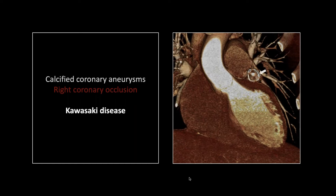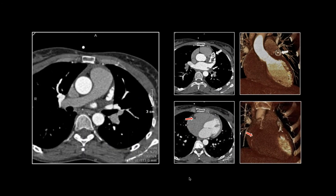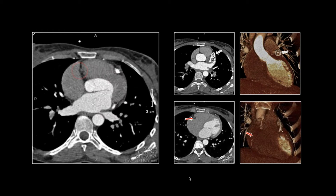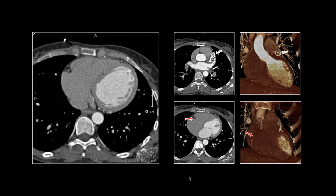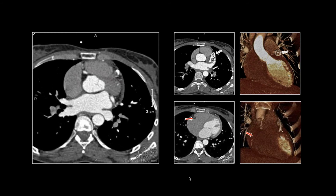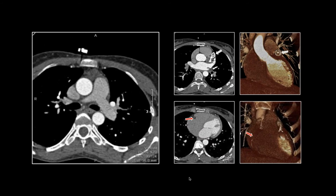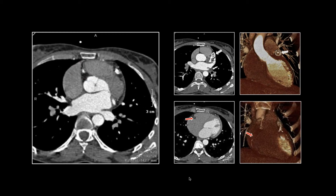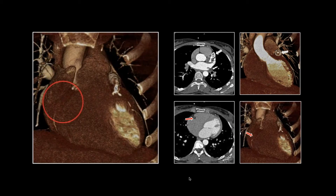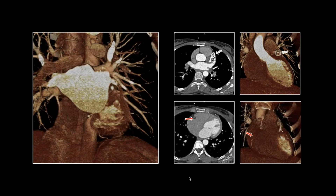The 3D is nice here — you can see the calcific rim of that aneurysm, and you can also see that occluded right coronary, which we ought to be seeing on the surface-shaded display. There they are: multiple calcified aneurysms, and there is the right coronary occlusion with some retrograde filling. Calcified aneurysms and a right coronary occlusion in a relatively young patient, further suggesting this was Kawasaki. There's that occluded segment of the right coronary, and there are the aneurysms — that's what they look like on a good 3D projection.